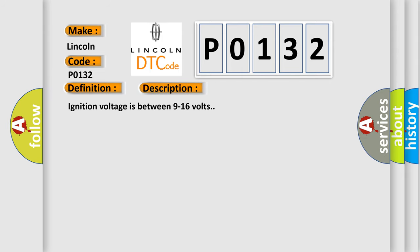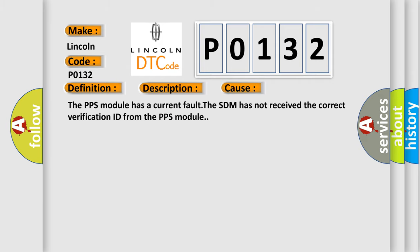Ignition voltage is between 9 to 16 volts. This diagnostic error occurs most often in these cases: The PPS module has a current fault, the SDM has not received the correct verification ID from the PPS module.